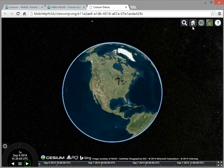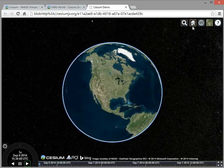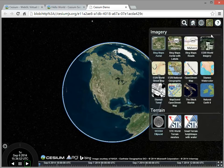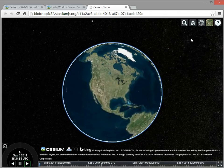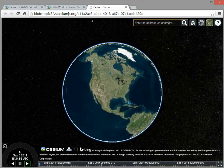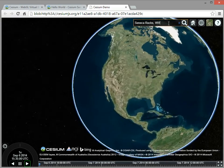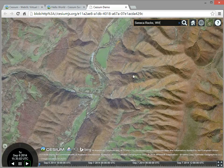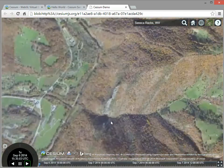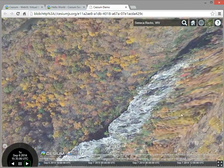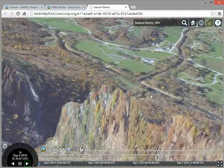So one benefit of 3D over 2D is I can really get to see the mountains. So I'm going to turn on terrain and then zoom to one of my favorite test areas, which is Seneca Rocks. This is a place I used to rock climb a lot, and if I zoom down, there's this fin sticking out of the ground, and this is a cliff that a lot of people rock climb.